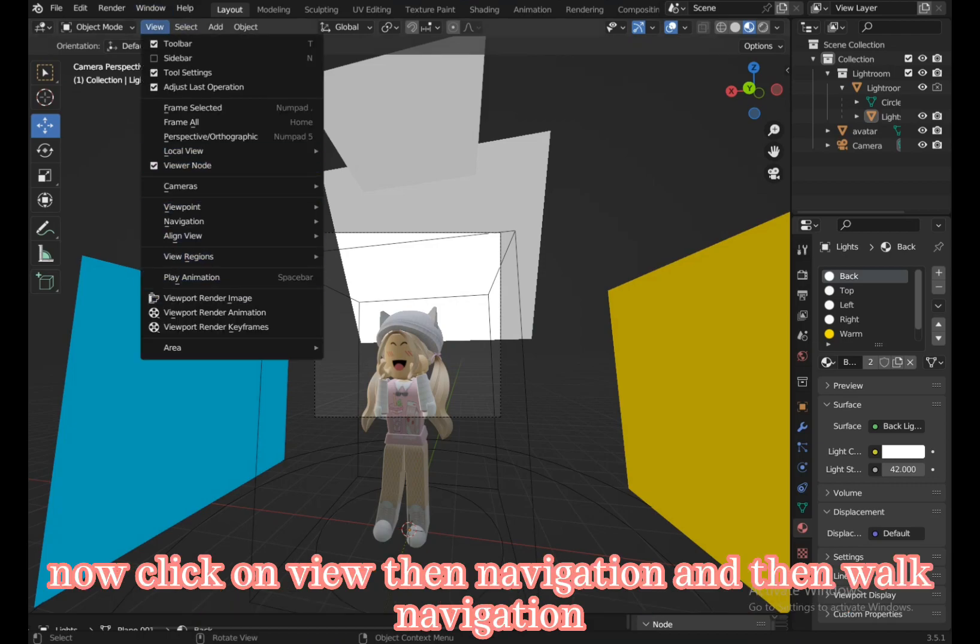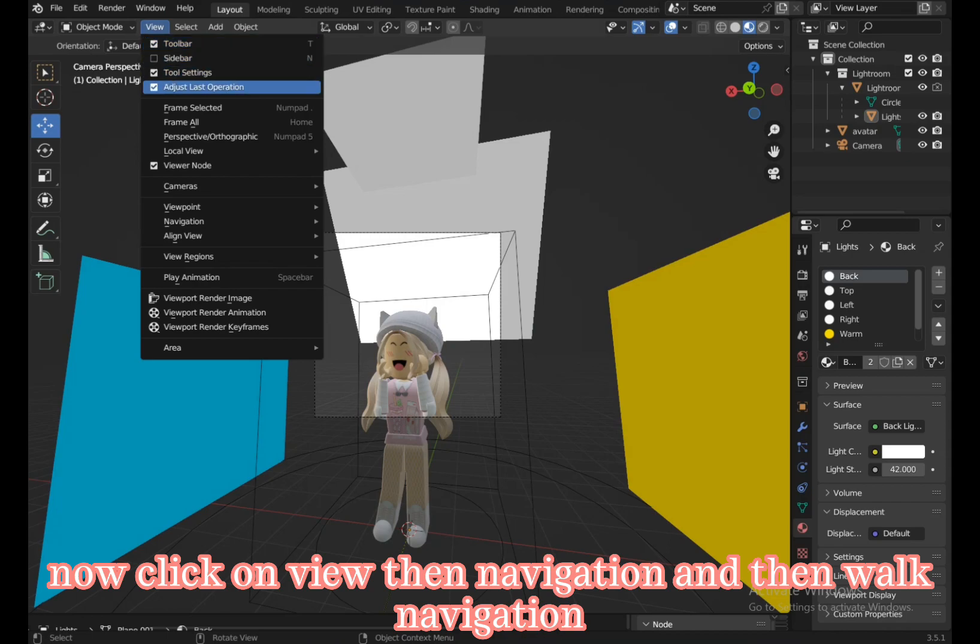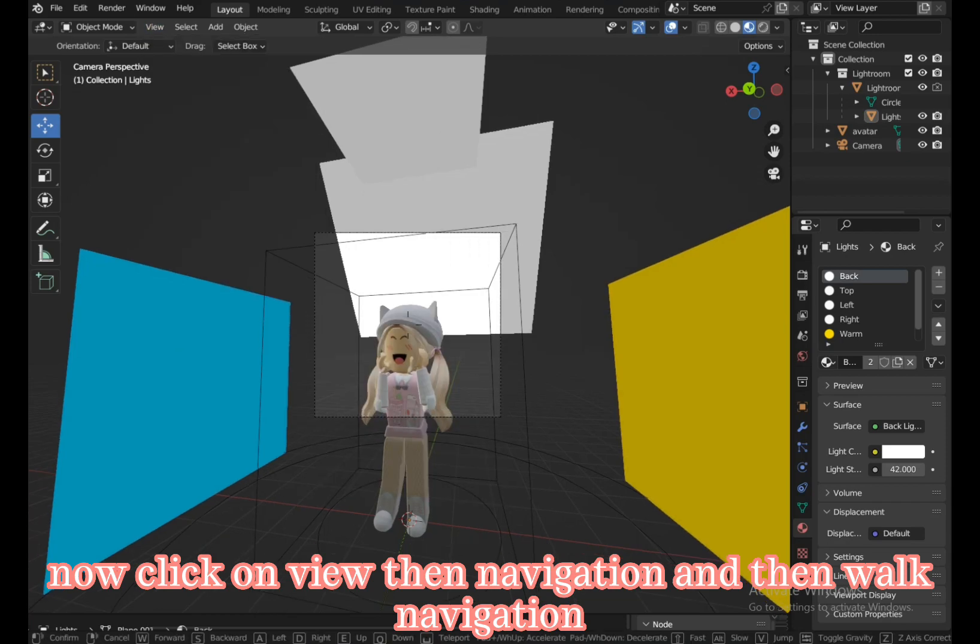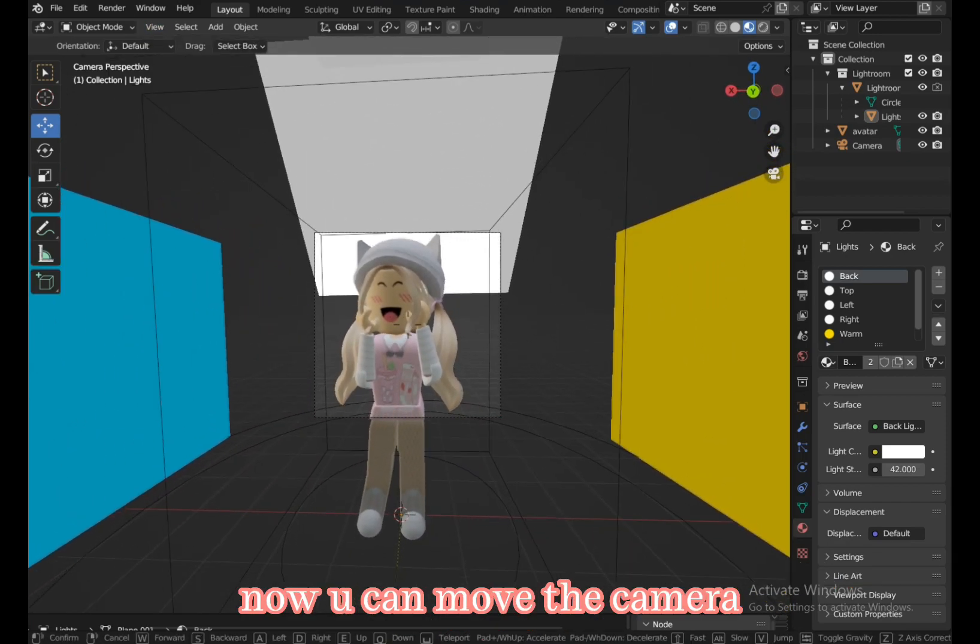Now click on view, then navigation, and then walk navigation. Now you can move the camera.